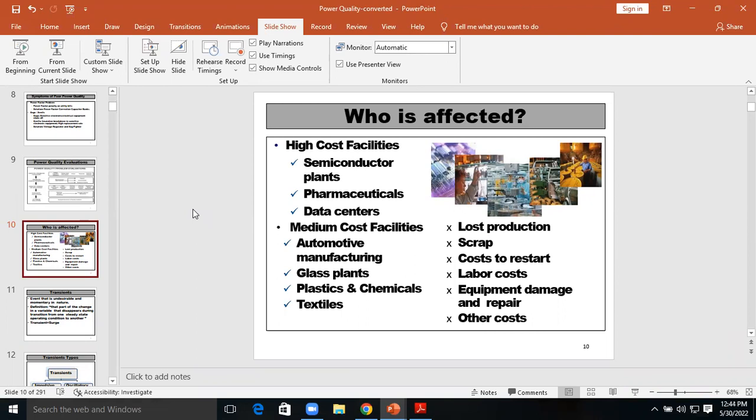In the previous lecture, we started a new course on power quality. In that, we first studied the definition of power quality, the effects of power quality, the symptoms of power quality, and power quality evaluation.